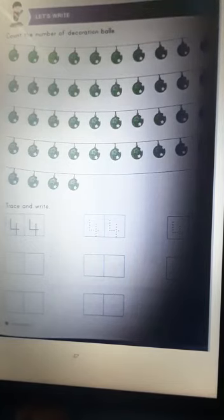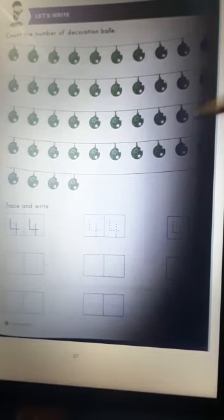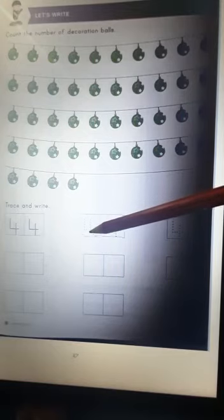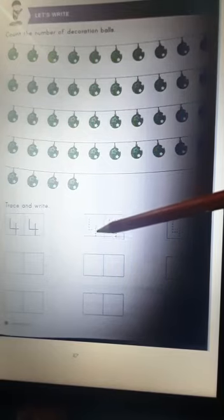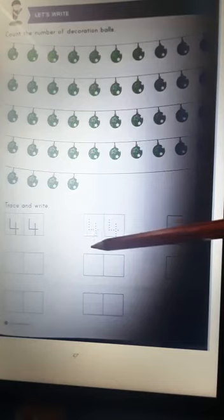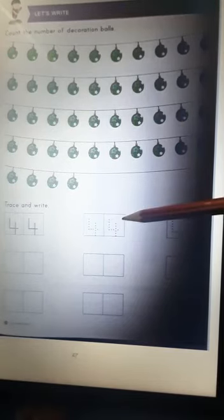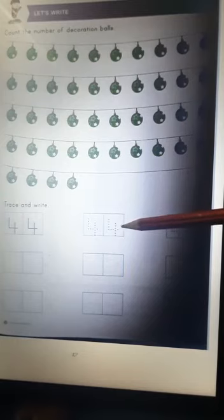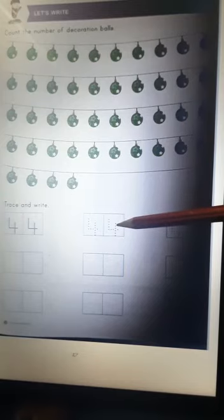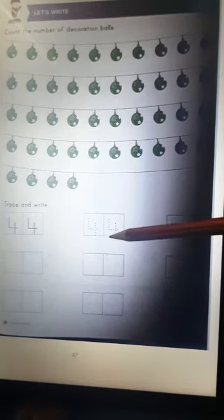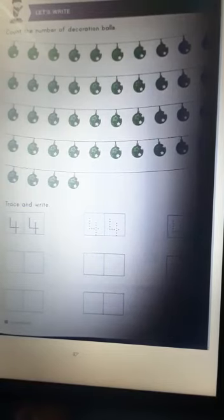Now let's trace and write 44. Keep your pencil in the first box, make a standing line, a sleeping line, a sleeping line, a sleeping line. A standing line, a standing line again. Number 4 again. 4 and 4 is 44.